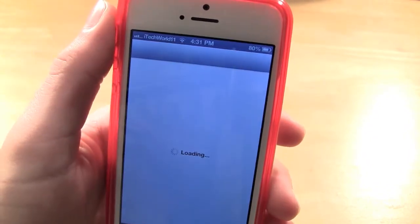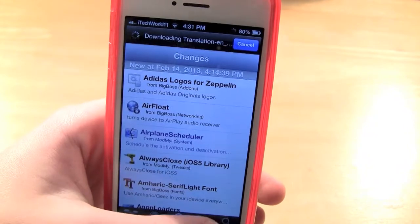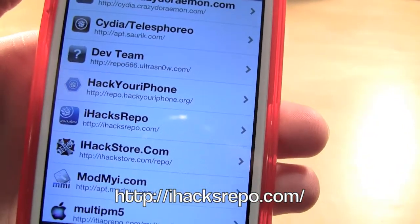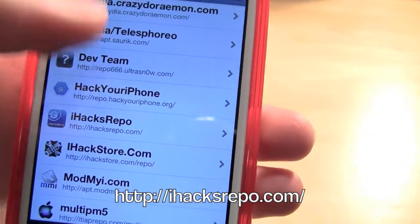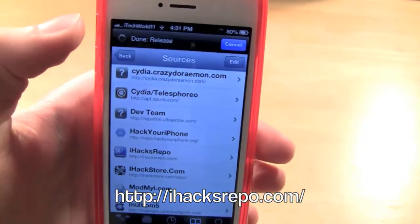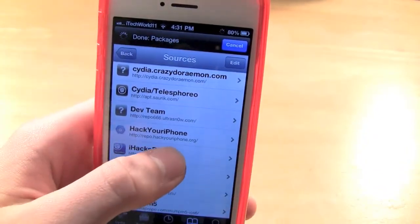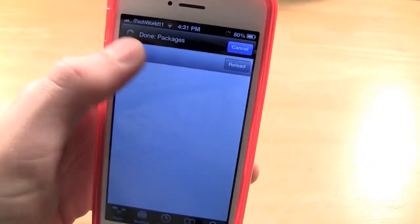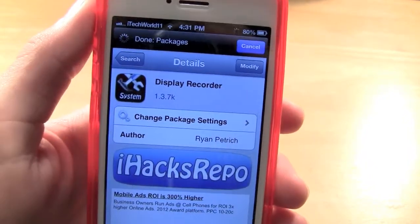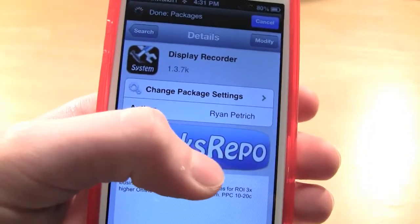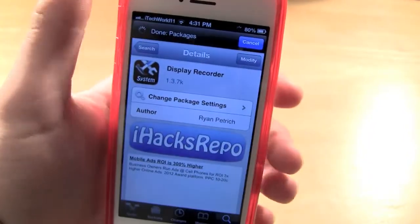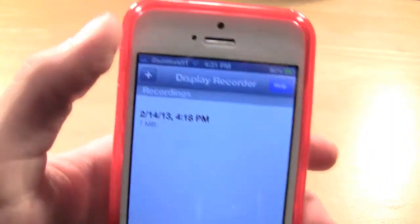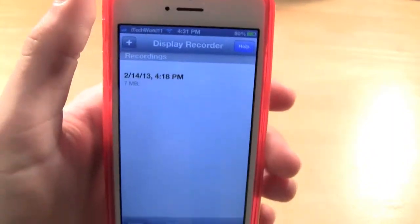To get this, the repo I use for it is iHacksRepo, which can be found at iHacksRepo.com. You can either go in there and find it, or you can just search for display recorder and install it — make sure it's from iHacksRepo, that's the one that's been working for me. Then you can start a recording by pressing the plus button.